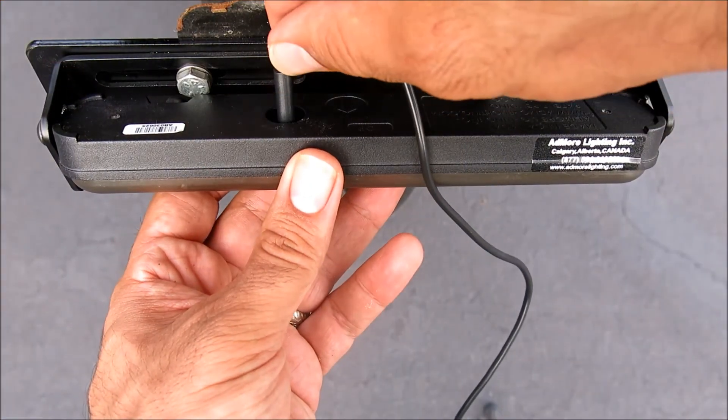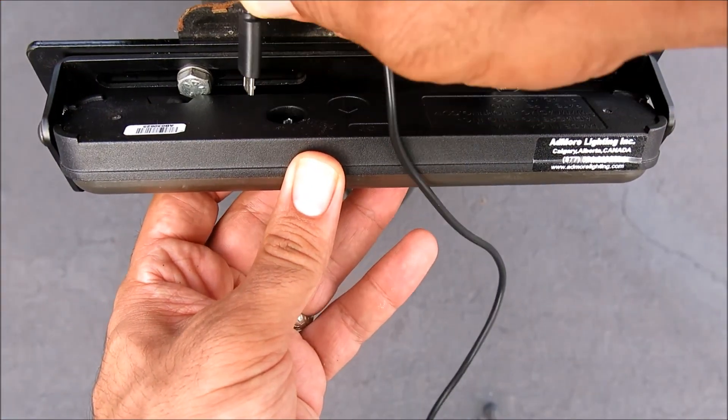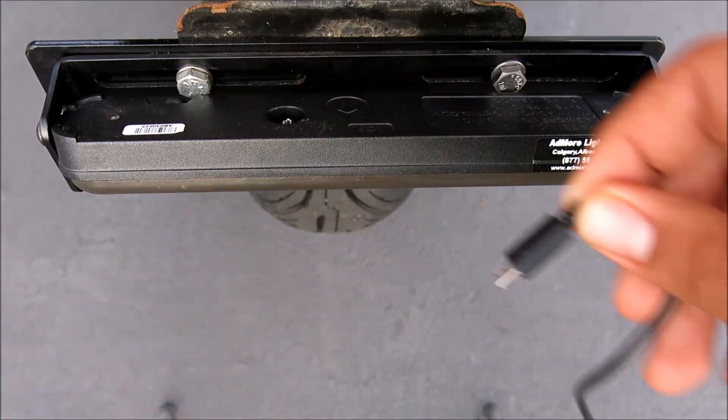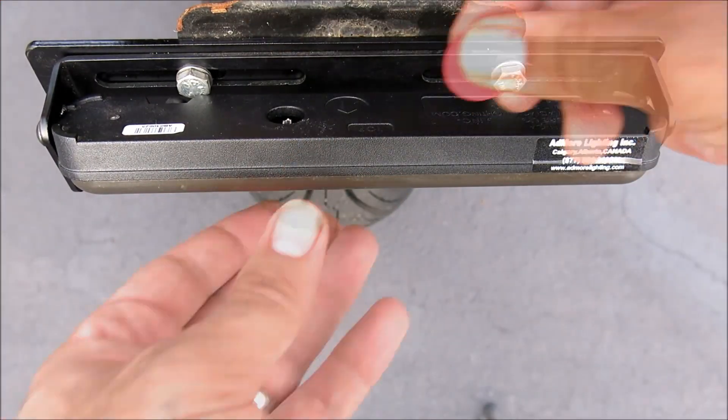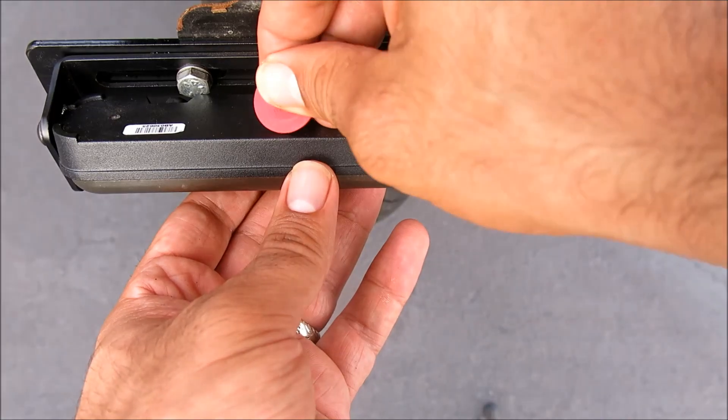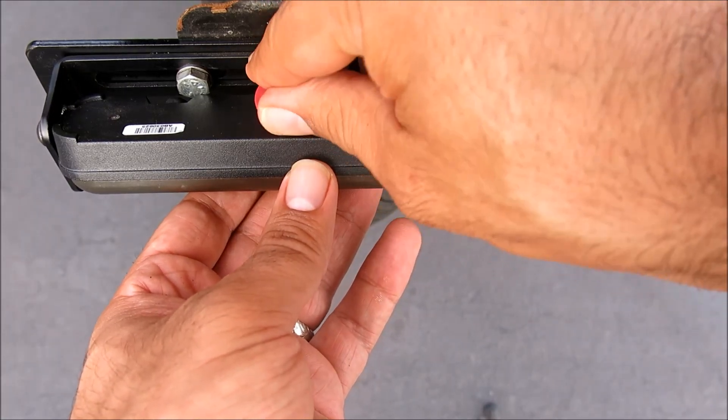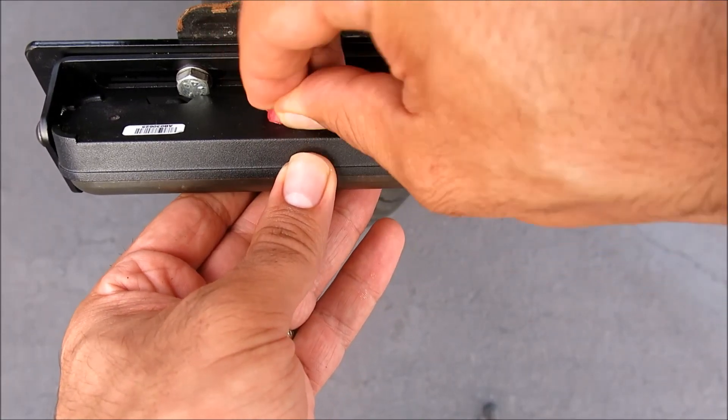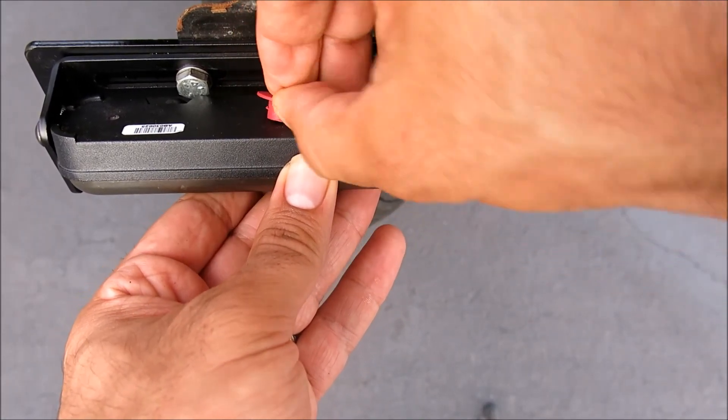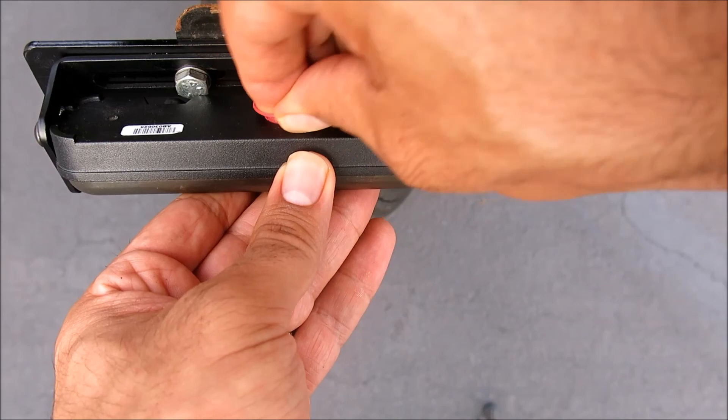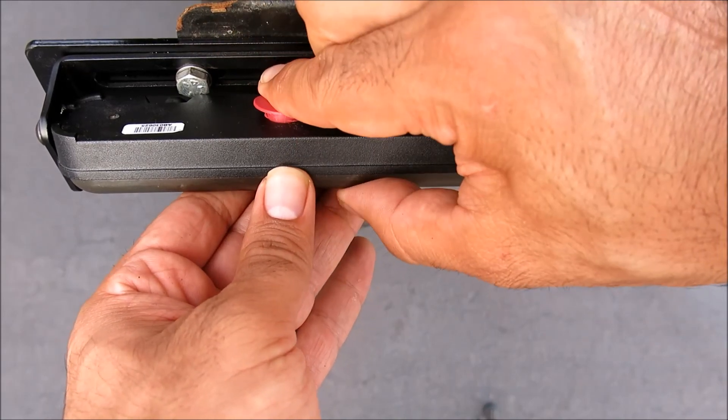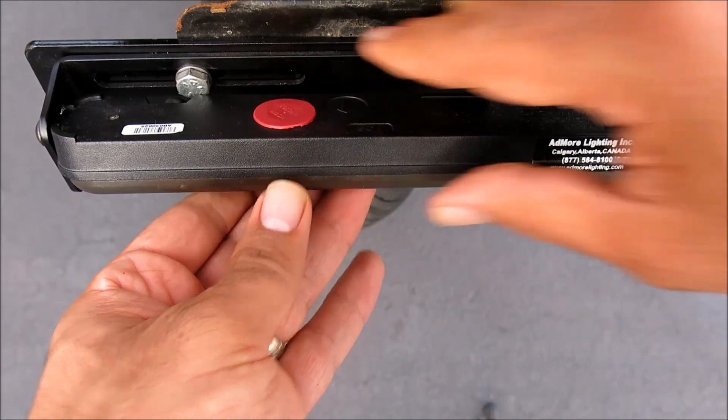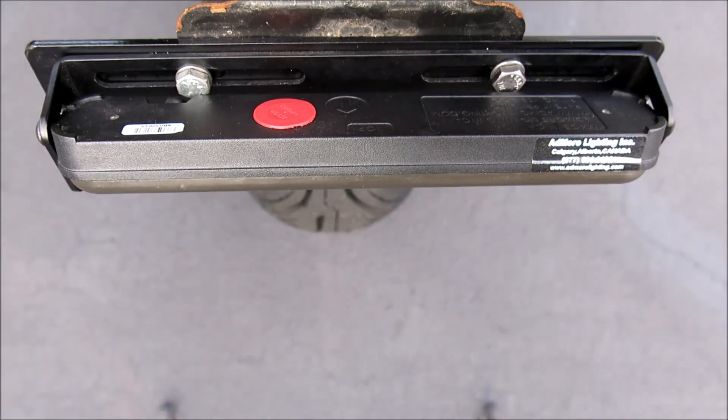Once you have the light bar configured how you want it, simply remove the USB cable and reinstall the dust cap. Just press it in place as shown.